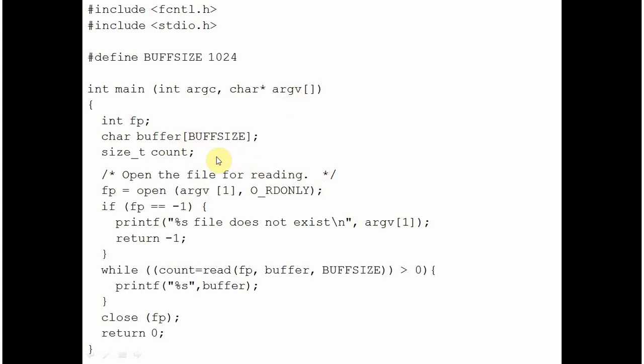You are asking to open the file in read-only mode whose name is supplied through command line argument. And if the command is successful, the location of that file on this drive which we call file descriptor will be assigned to fp.